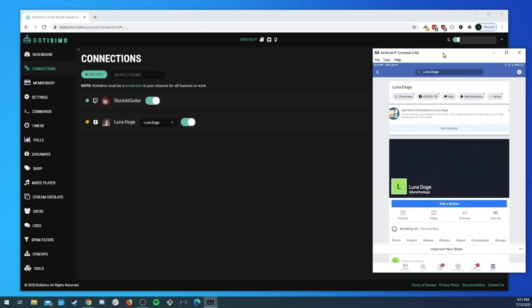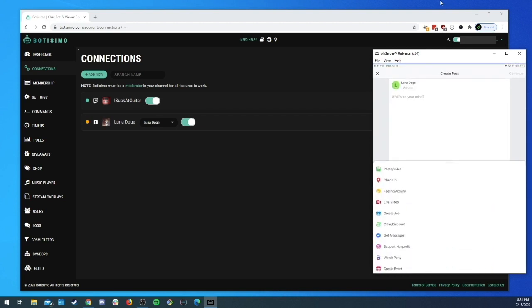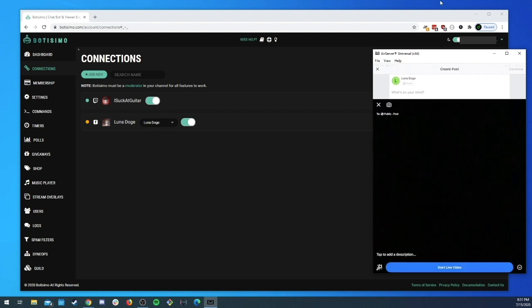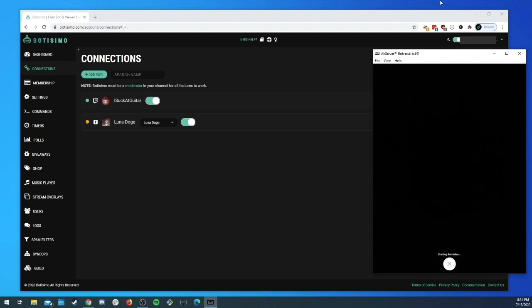This is my iPad being aircasted or whatever over, and we're gonna go ahead and start a live video to our Luna Doge page. Let's go to live video and start live video. All right we are live.